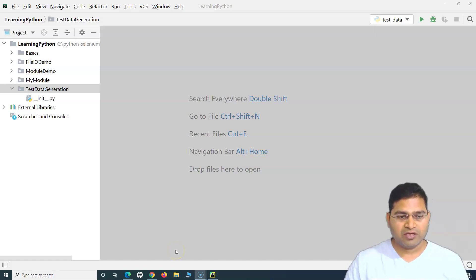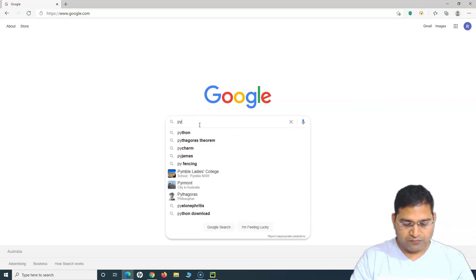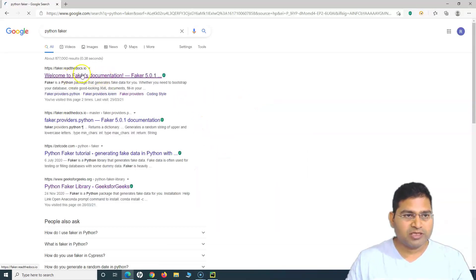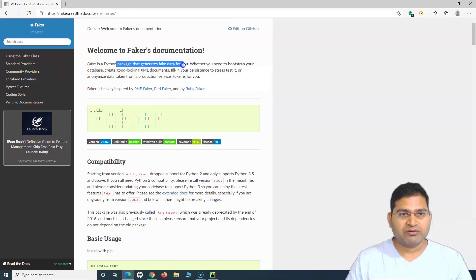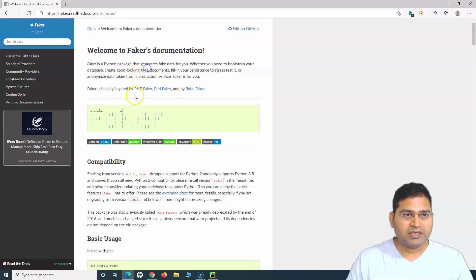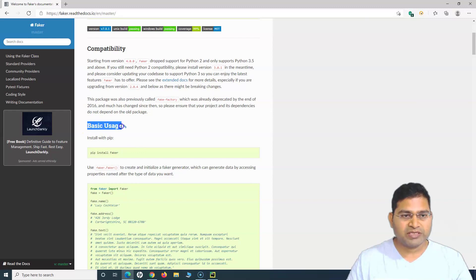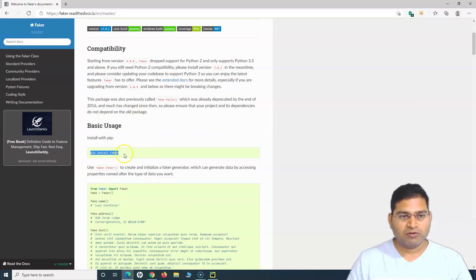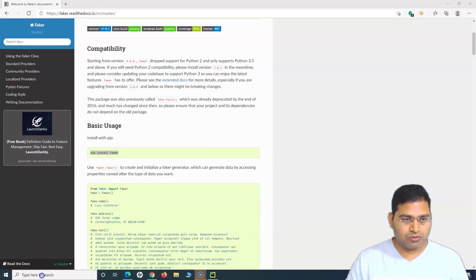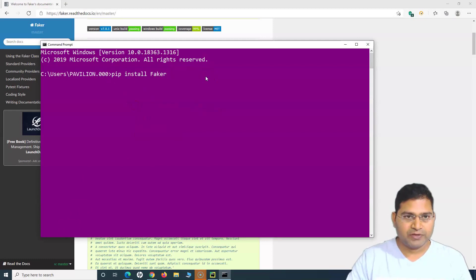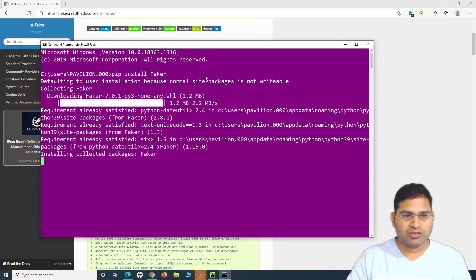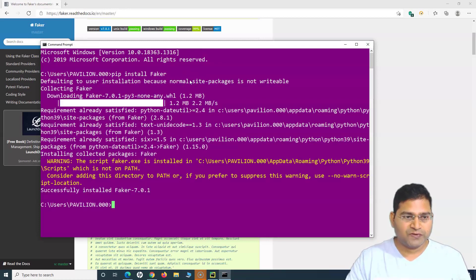First, we need to install the faker module. Let's go to Google and search for 'python faker' to read a little of the documentation. If you go to the faker documentation, you'll see it's the package that generates fake data for us. Under basic usage, you can install it using pip — just run 'pip install faker' in the command prompt and hit enter. It should install in just a few seconds.